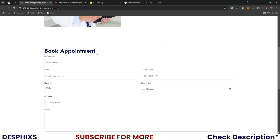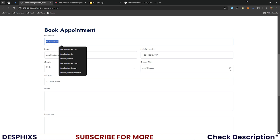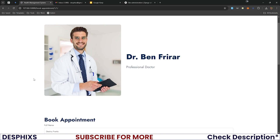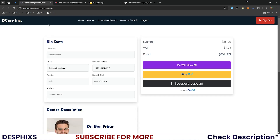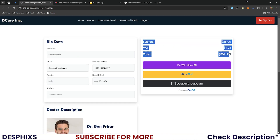On the booking page, you can see Dr. Ben Freira's information and a form for the patient to fill in — including date of birth, address, and their issue. For this demo, 'headache' is entered as the issue and 'nausea' as the symptom. Clicking 'Let's Continue' creates a checkout page displaying the patient's bio data, doctor data, and a simple order summary.